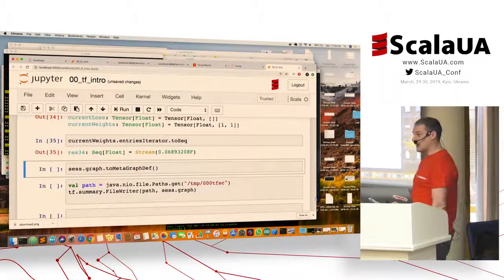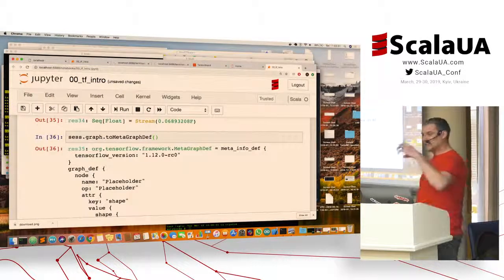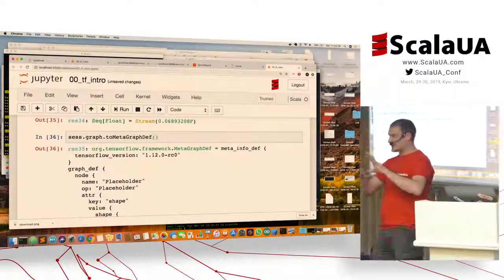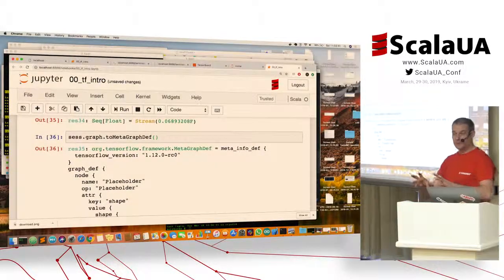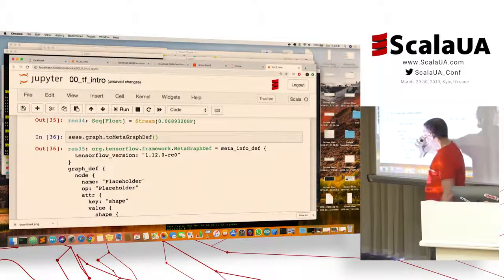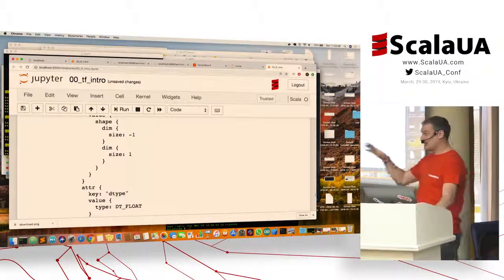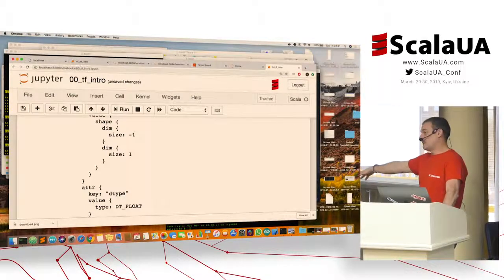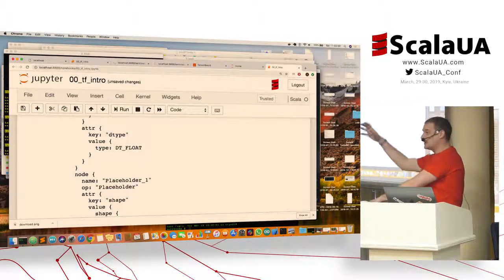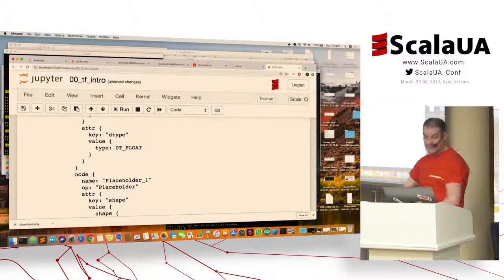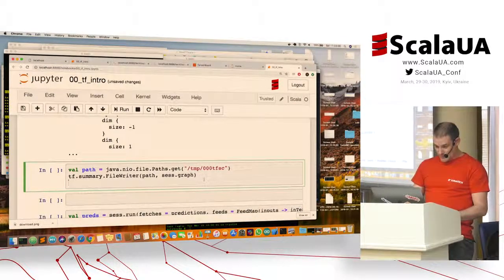An important concept: there is a session and a graph. The graph is a representation of all the computation defined so far — just like in Spark you have a computation graph that can be stored and serialized. These define a set of TensorFlow operations. You can serialize this to disk and run it elsewhere. That is why you can do TensorFlow Scala without depending on Python — you save the graph and use it from anything hitting the TensorFlow library.